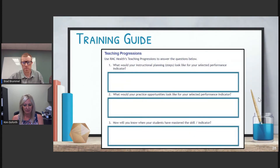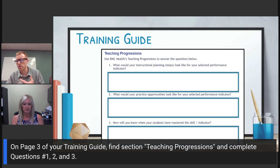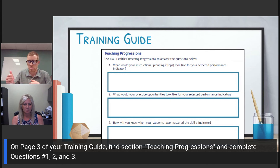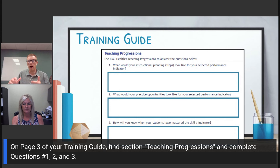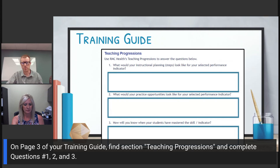We'd invite you to go back to the indicator you chose: what would your practice opportunities look like, and what would your instructional planning look like? Complete these first two questions, and then question three — how will you know when your students have mastered the skill? Take the time to do that for the performance indicator you selected on your training guide on page three.